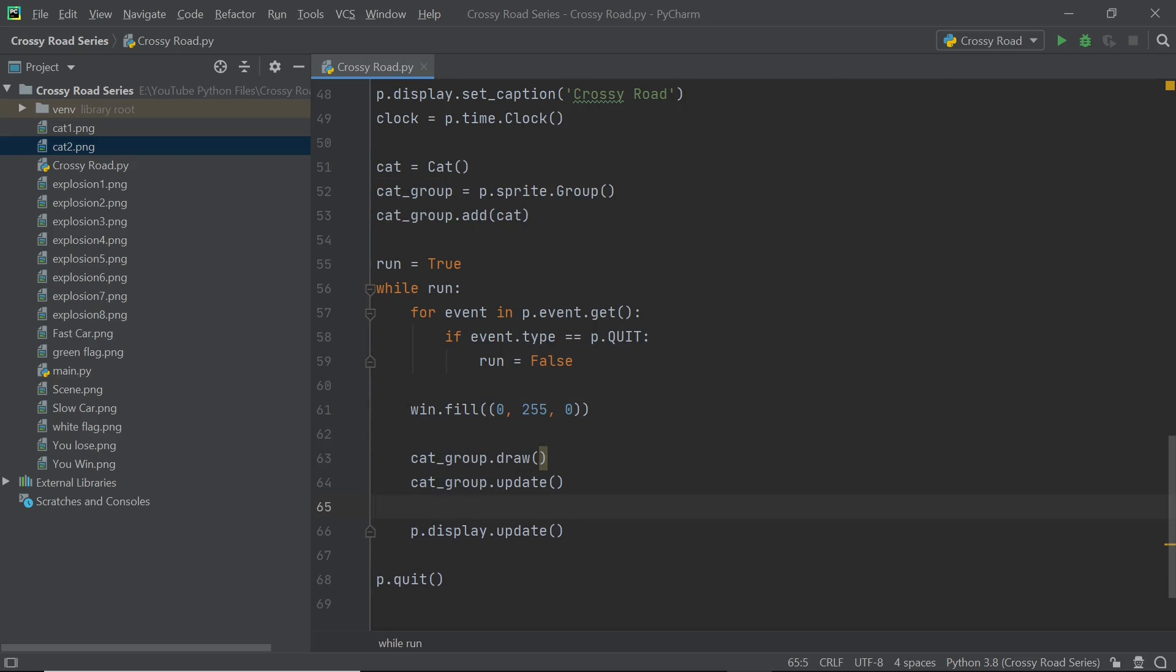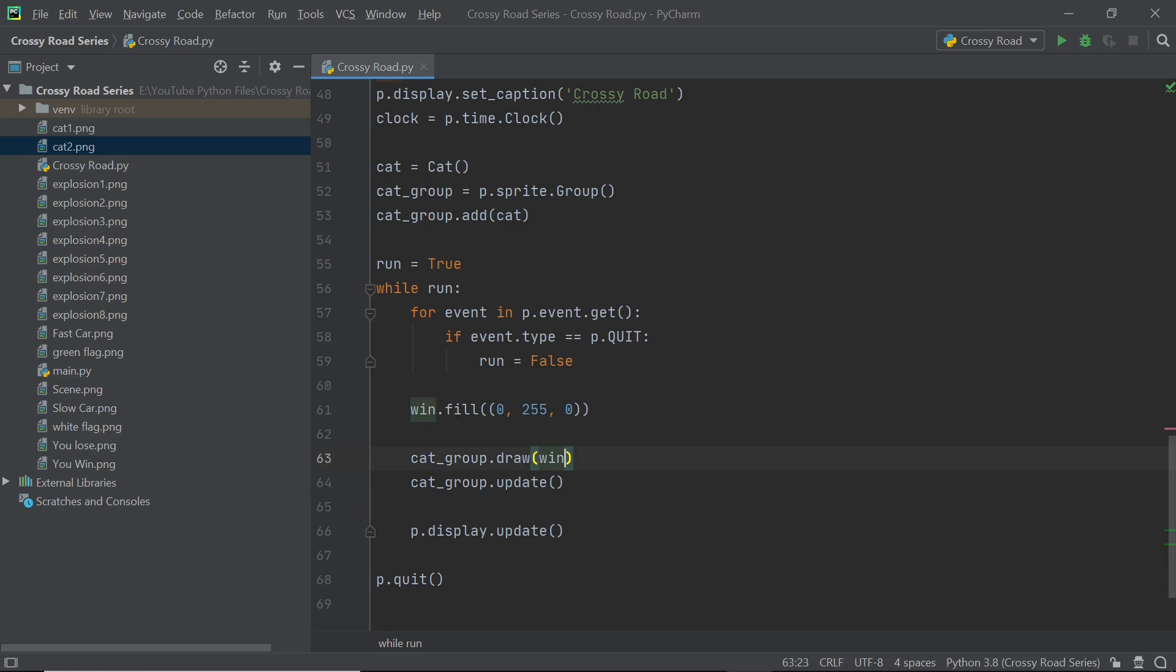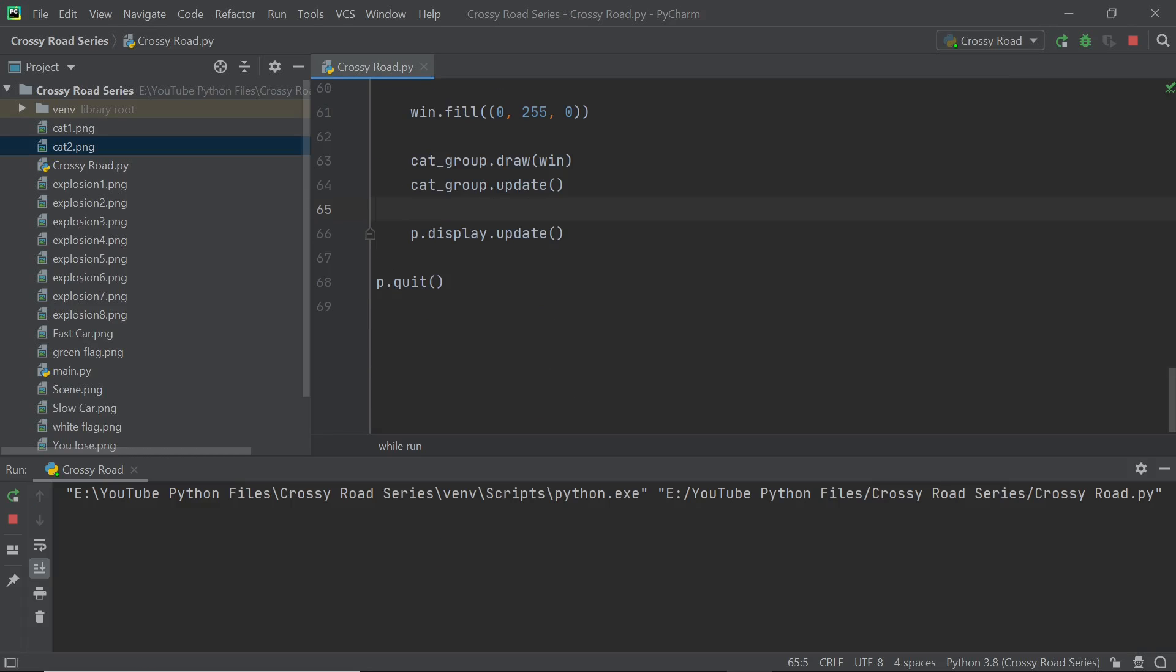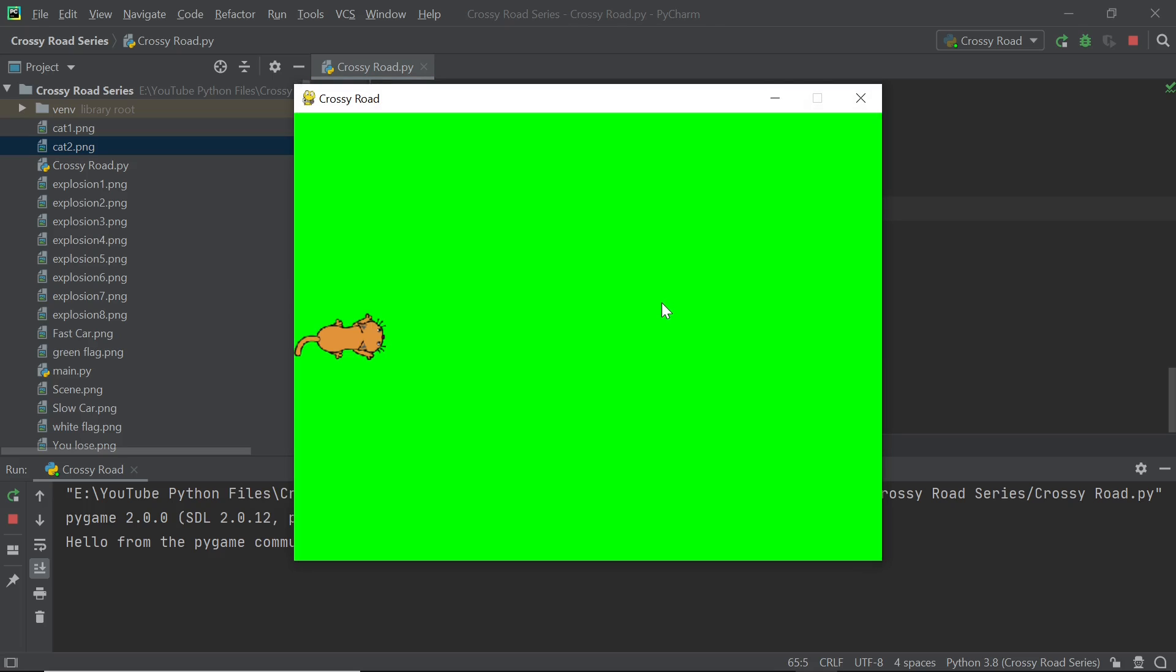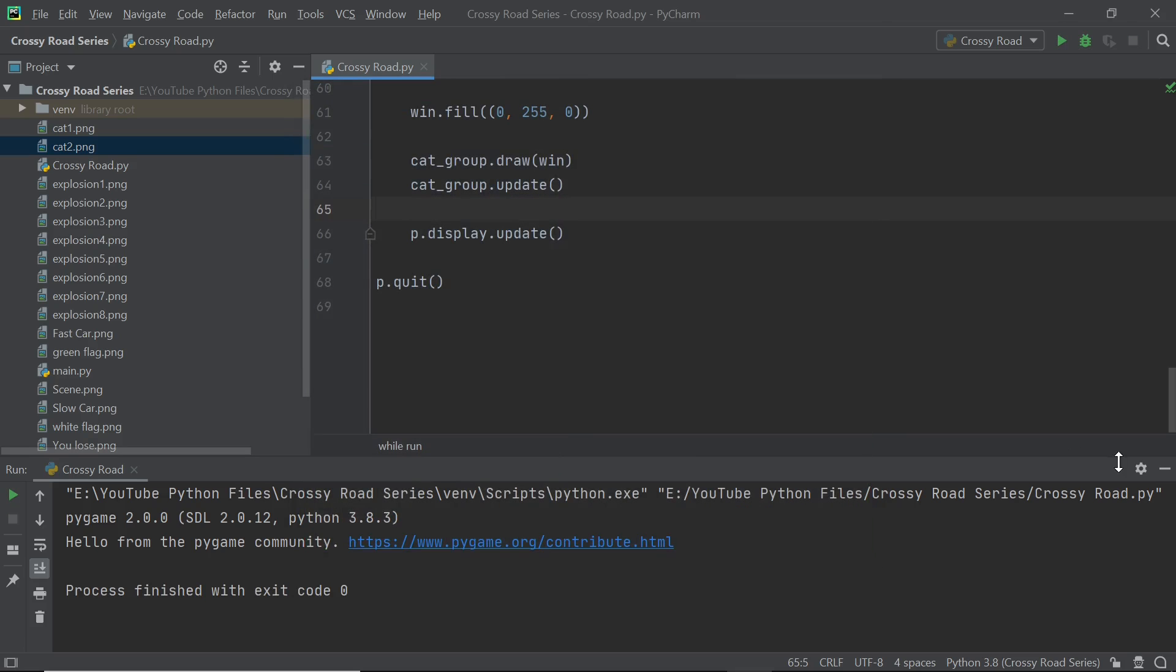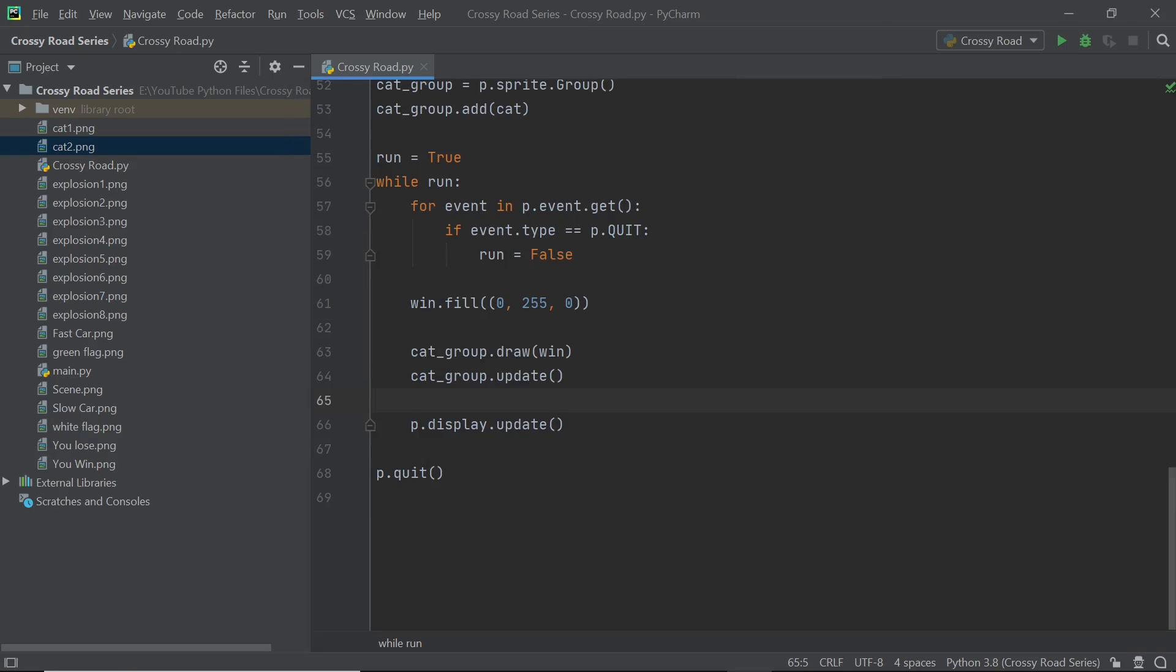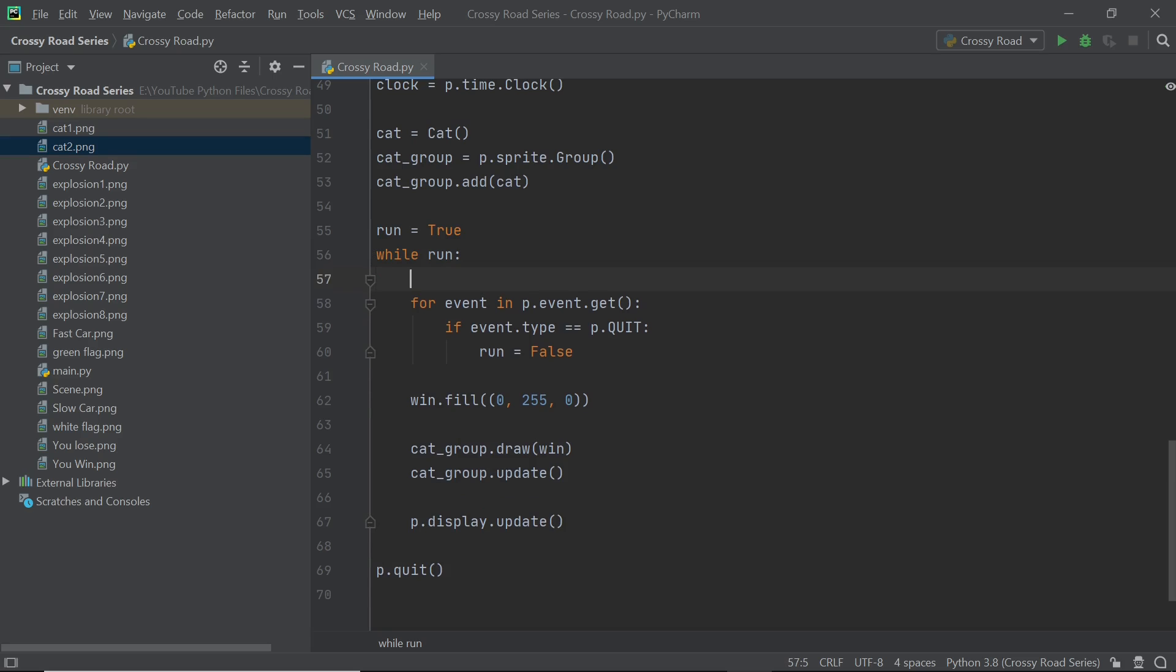So as it turned out I'd forgotten to add a win at the screen or the display surface in my draw method. So once I've made that addition I can run my code. So as it turns out the cat moves extremely fast and it's quite difficult to control it and the reason for this is that I've not regulated the main loop by any sort of timer. To fix this all we need to do is set up a frame rate.